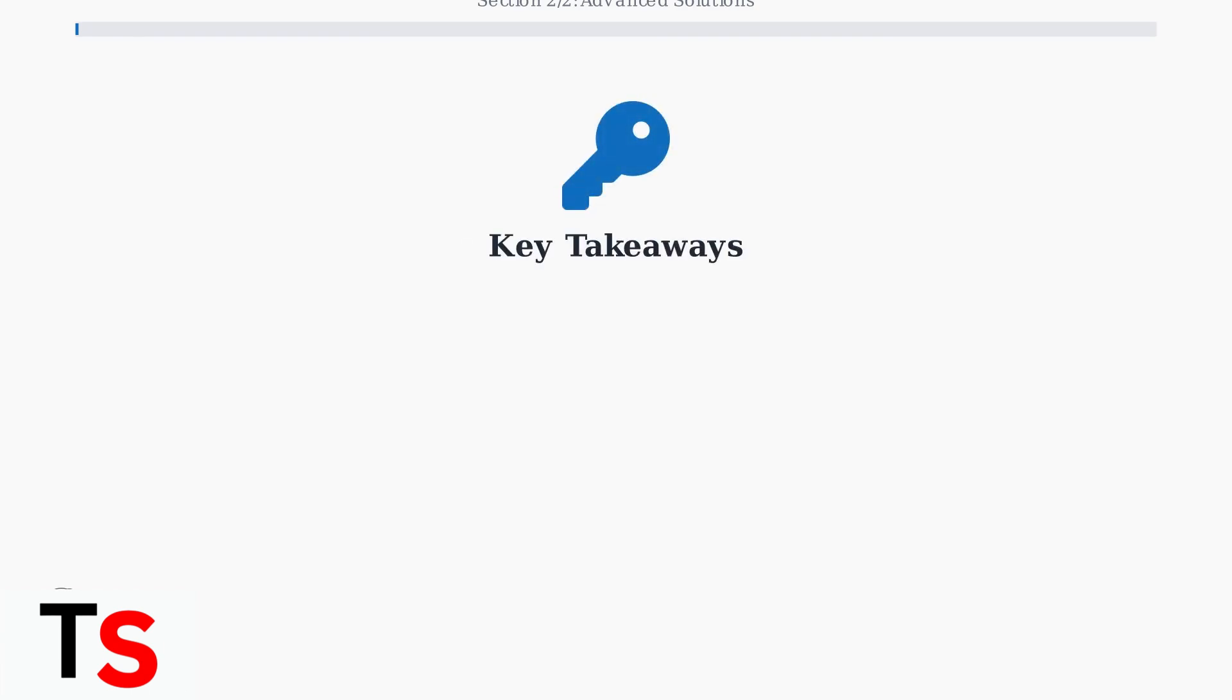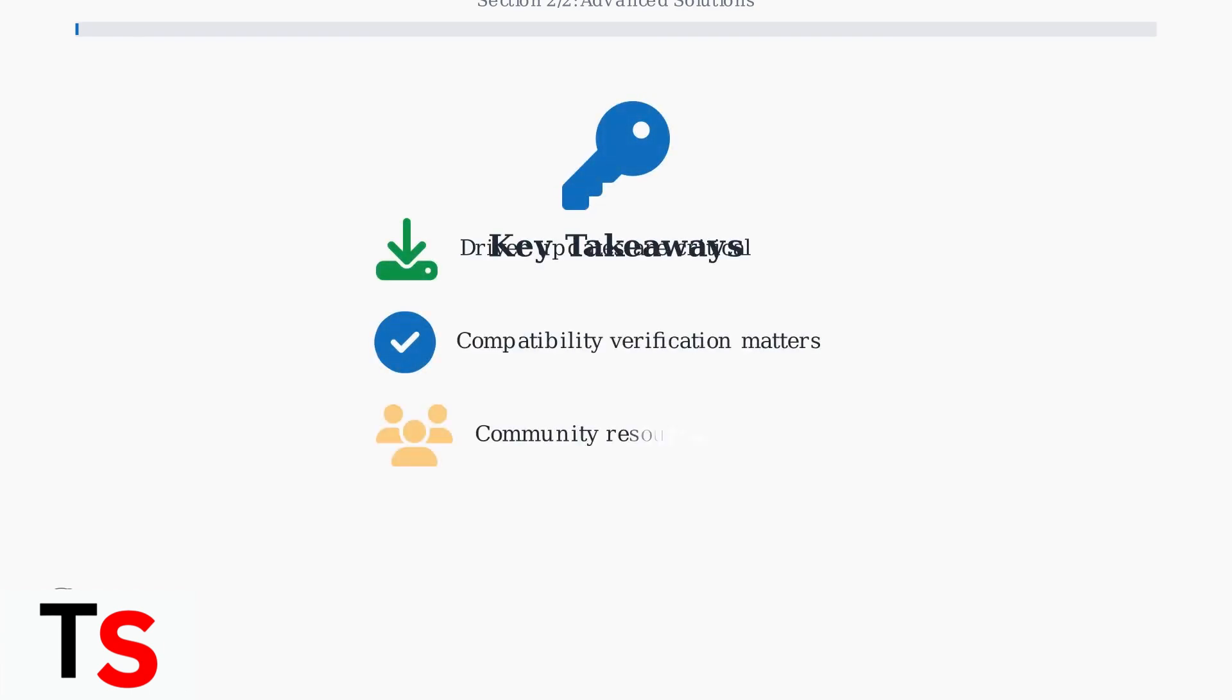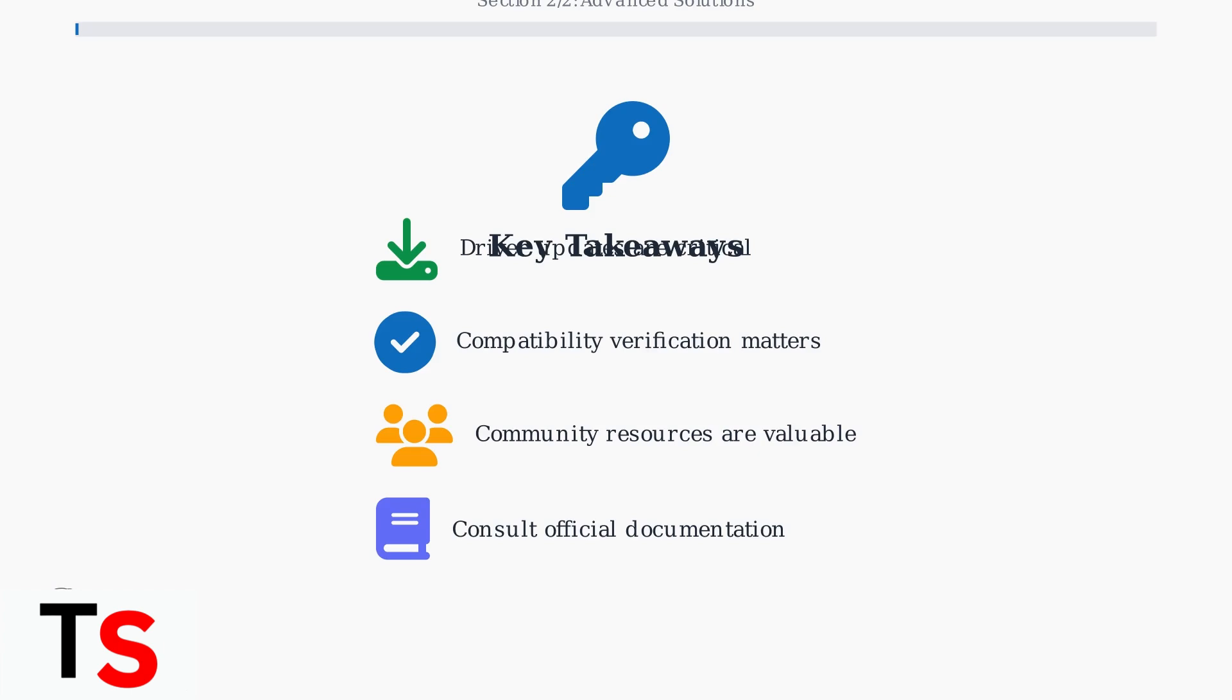Remember these essential points: Keep drivers updated, verify compatibility before purchasing, and leverage online communities for support. When problems persist, consult Lenovo's official documentation and community forums for model-specific solutions.